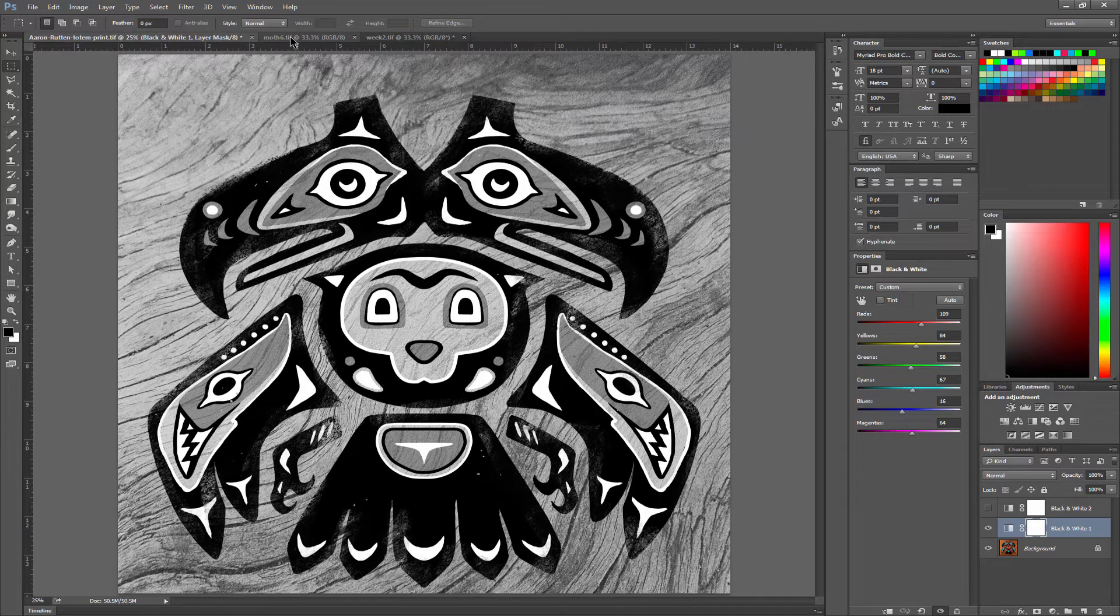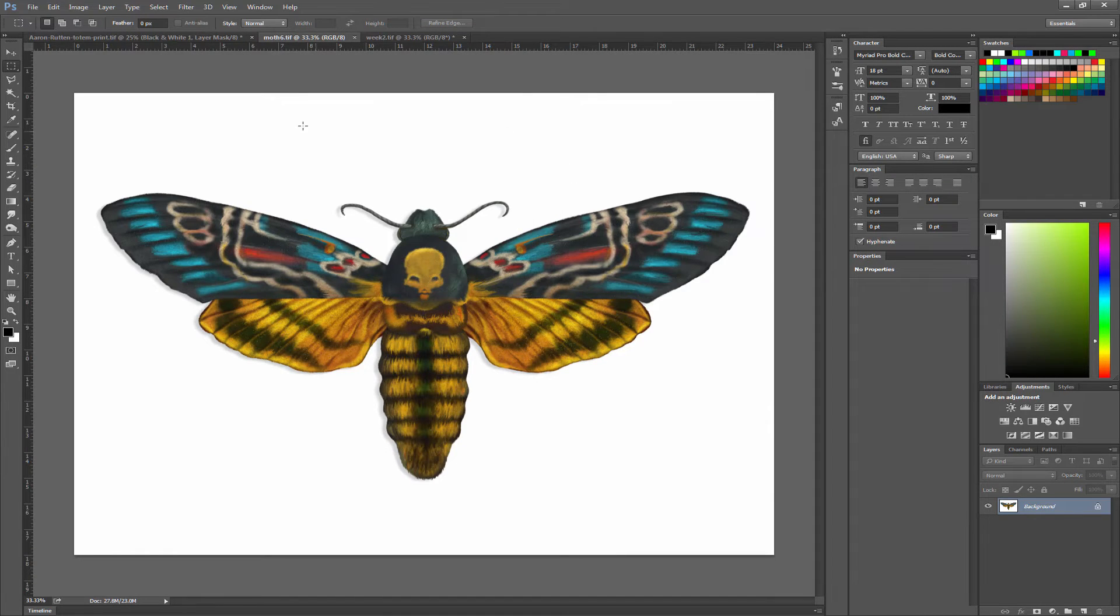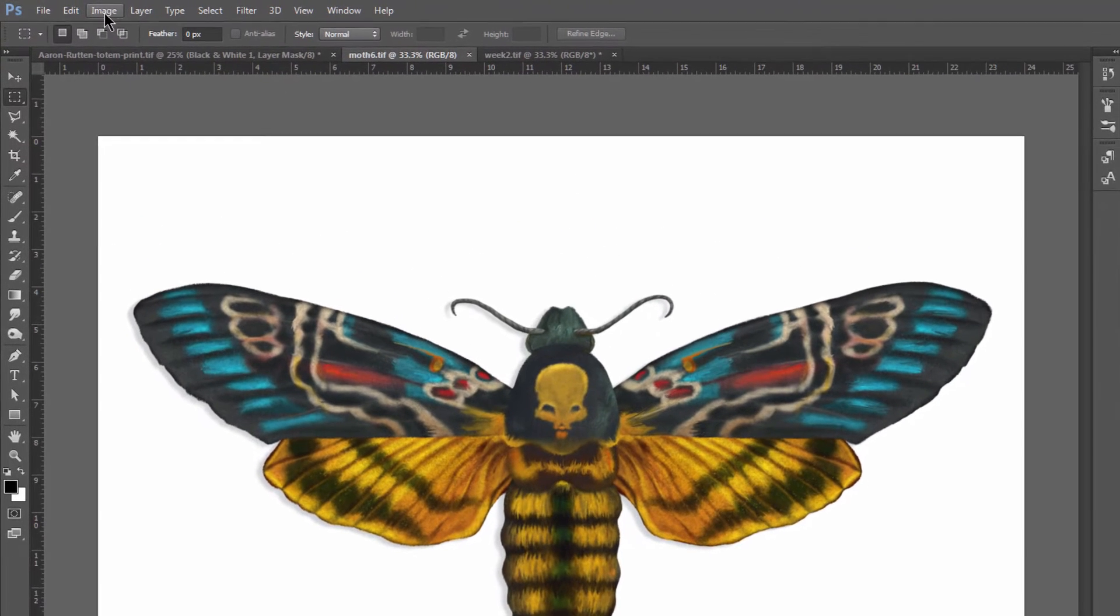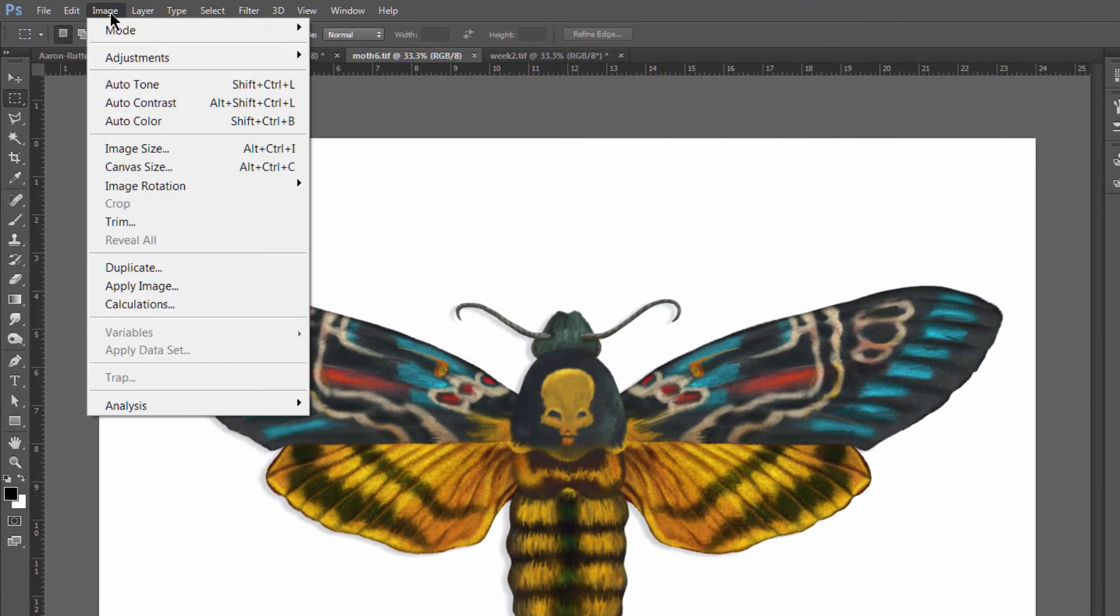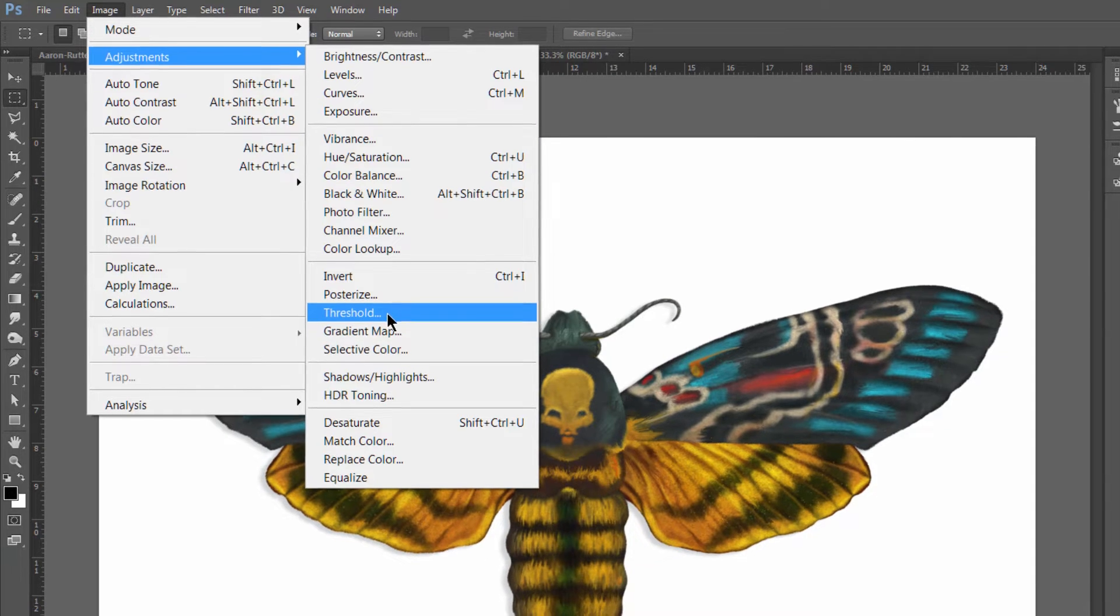Let's take a look at another example, this moth here. There's another way to convert this to black and white. What we can do is go to image, adjustments, and then threshold.